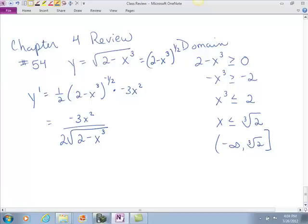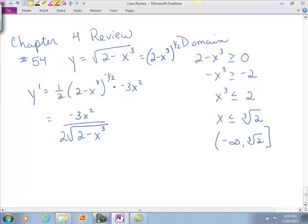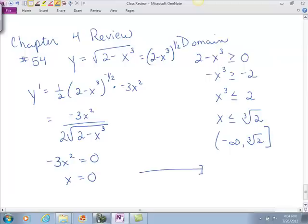Now your derivative is not going to be defined at the cube root of 2. You're actually going to have a vertical tangent there because that's going to make the denominator 0, so that is a critical point — it's also an endpoint of the domain. The other critical point is where the numerator equals 0. When negative 3x squared equals 0, that's obviously when x equals 0. So you have 0 and the cube root of 2, and you're going to look at your first derivative and find values there.